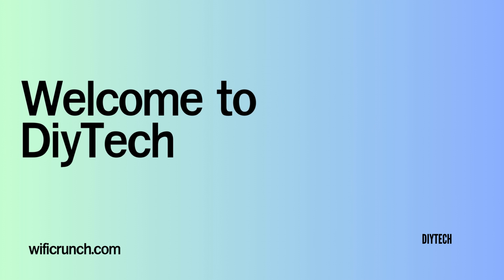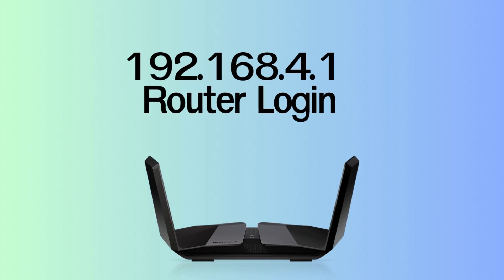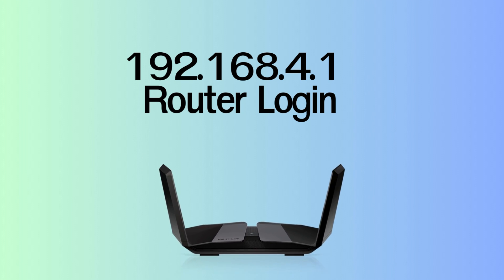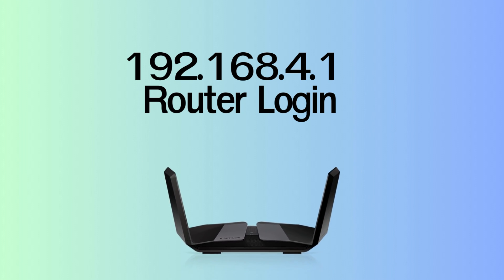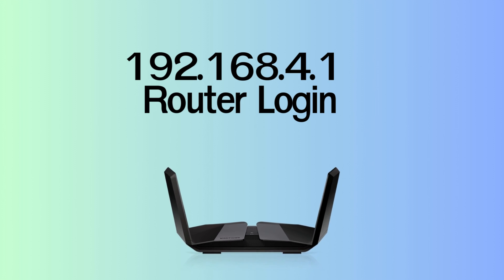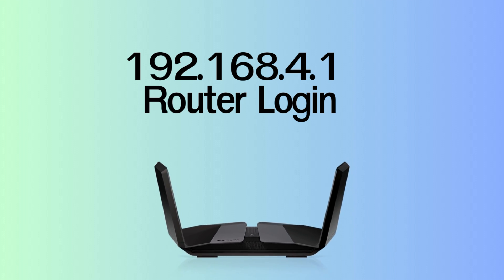Welcome to DIY Tech. 192.168.4.1 Router Interface Login. It is a private IP address for router admin login.